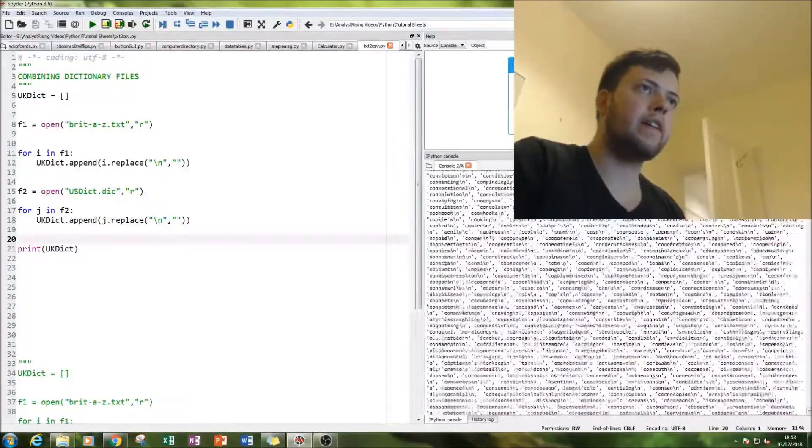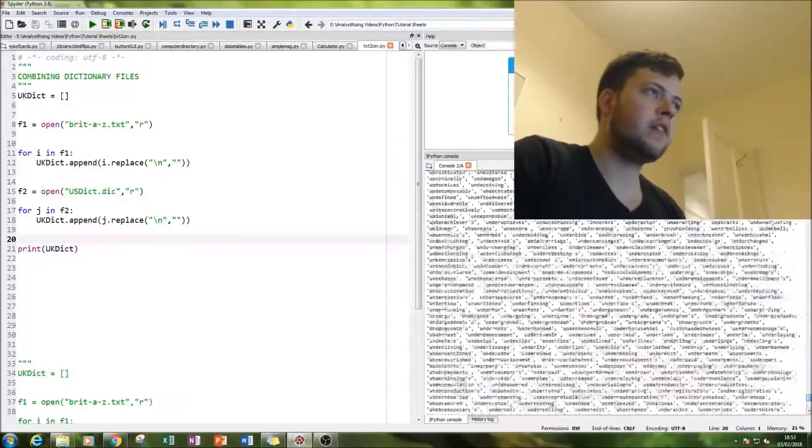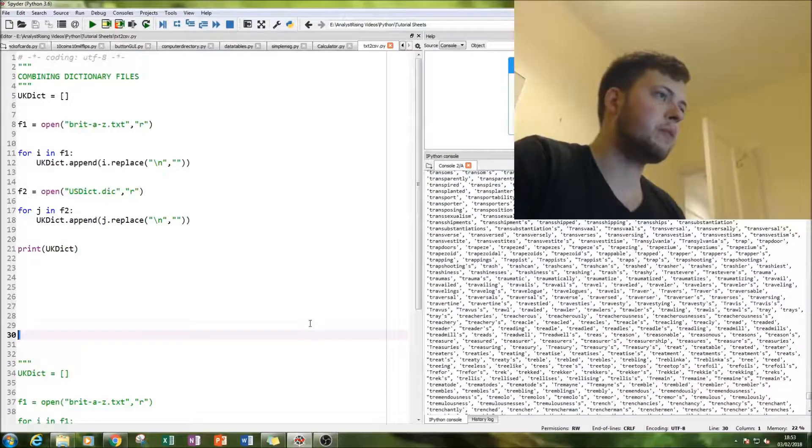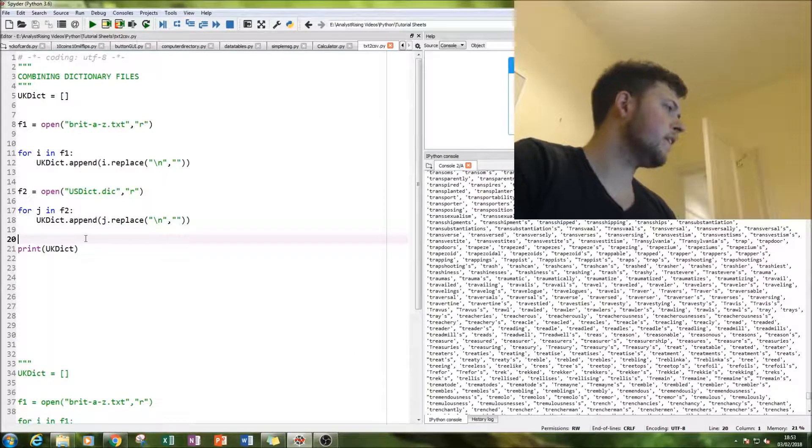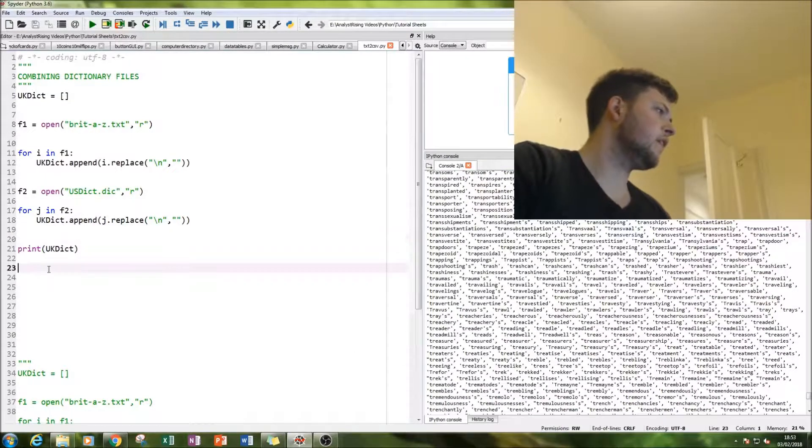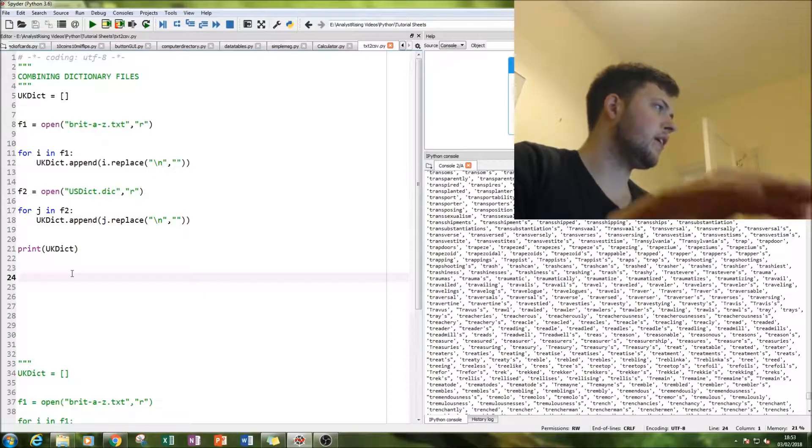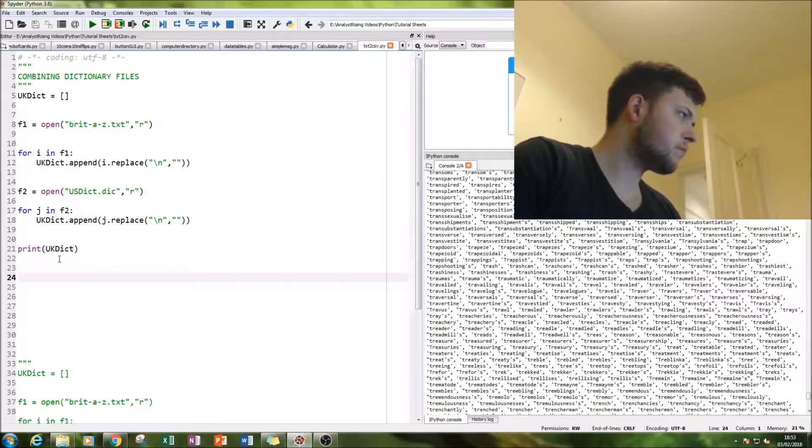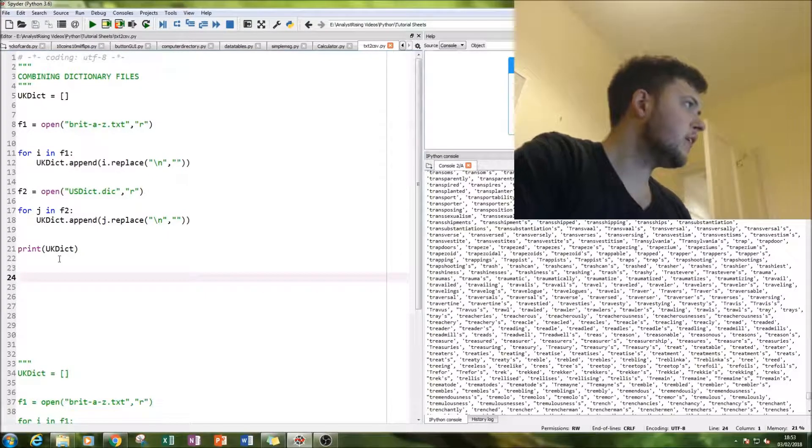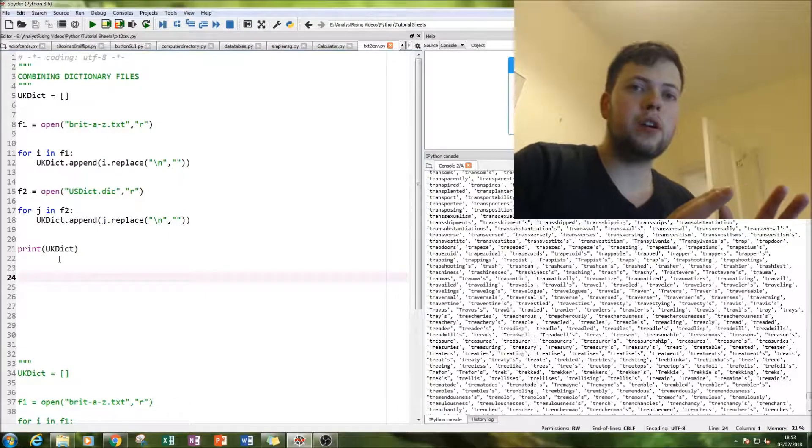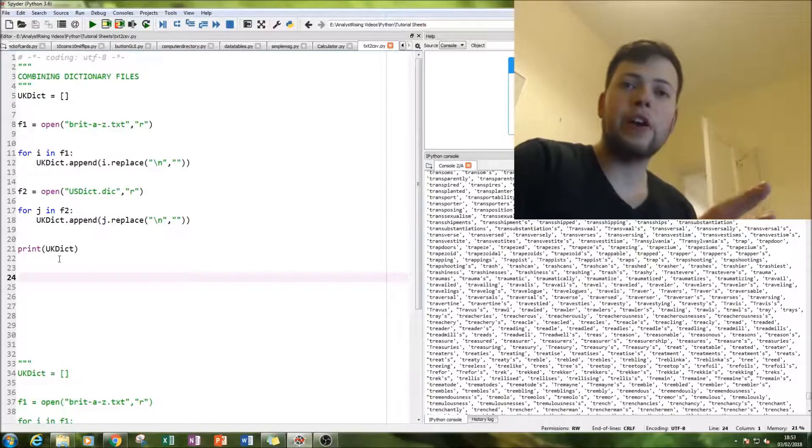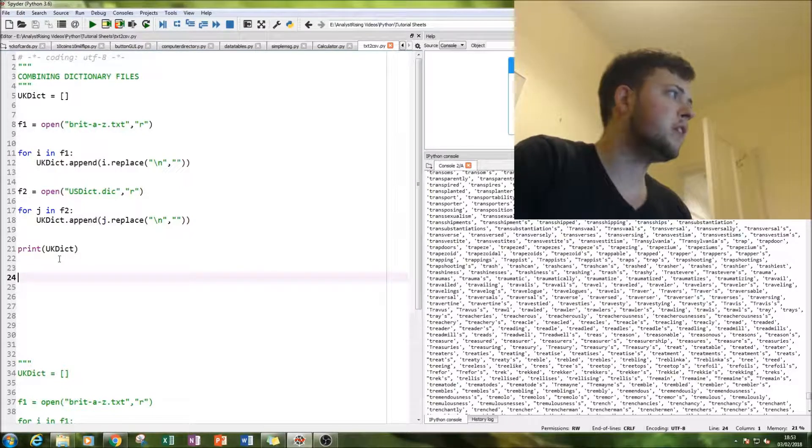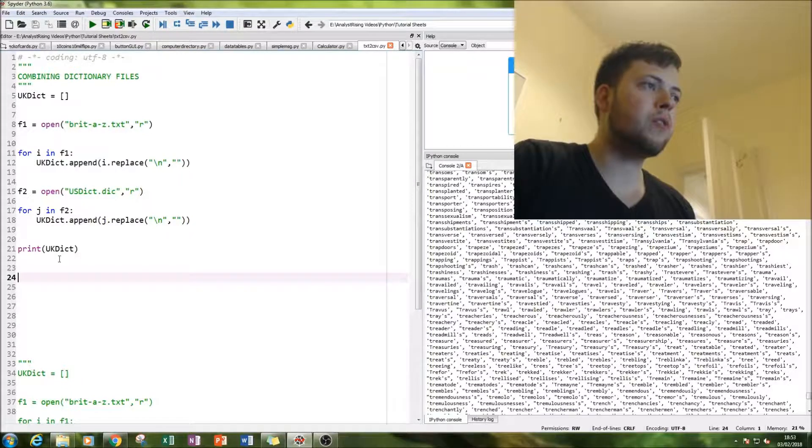Okay. So that seems to be working well. And that is it. That's what we're going to do in terms of coding for this session.